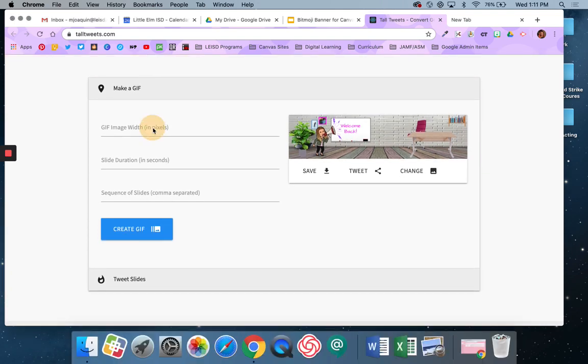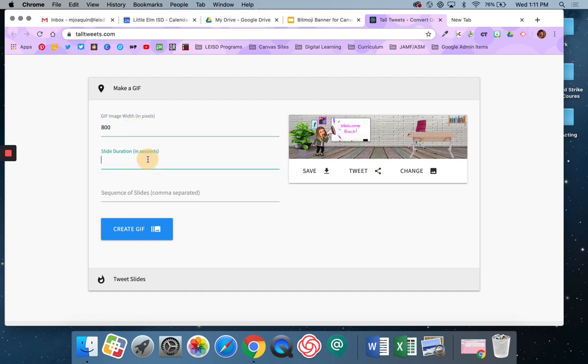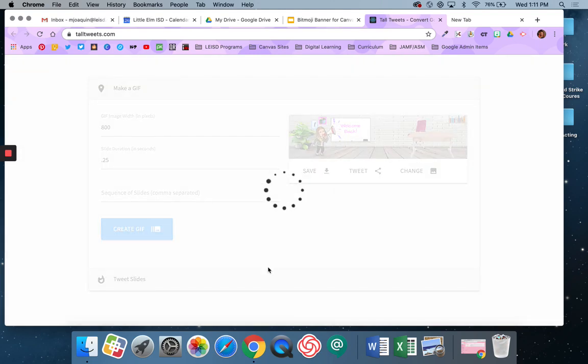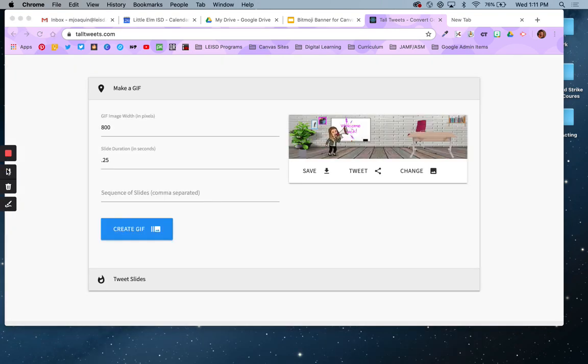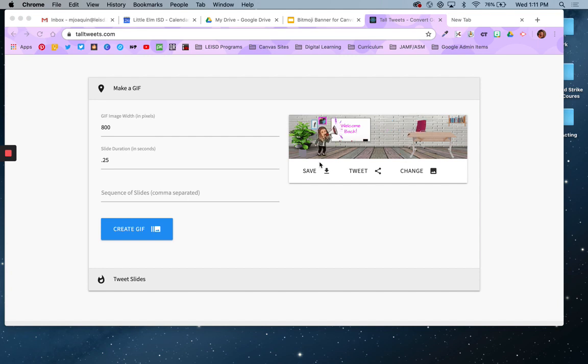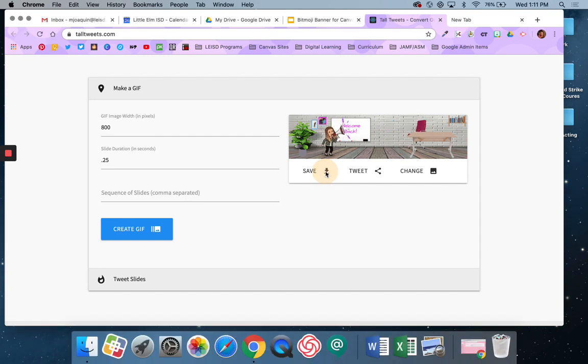So I want it to be image width. I want it to be 800 pixels. Slide duration like 0.25. I want it to be pretty fast. We'll have to see. I'll have to play around with this a little bit. Sequence of slides. I don't know. I'm going to just say, let's just create GIF and see what happens. Alright, so there's my GIF. You can see it moving across the screen right here.